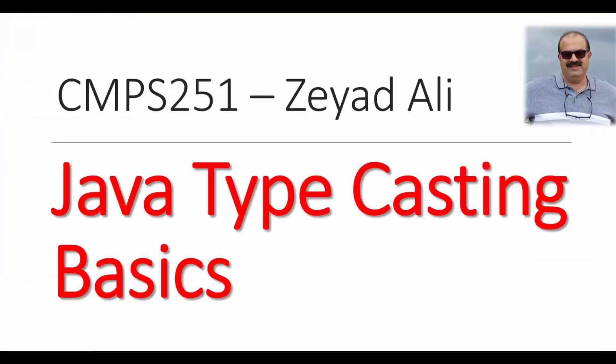In this quick tutorial, we try to show you how to do quick narrowing and widening casting between Java primitive data types. Thank you.